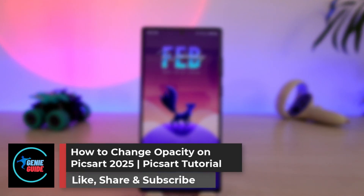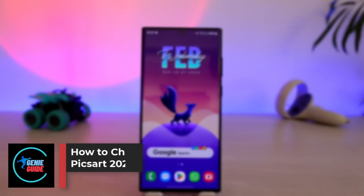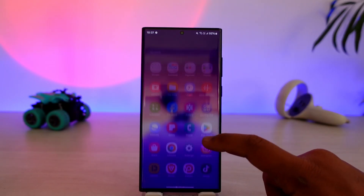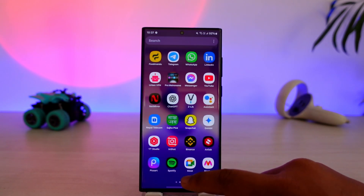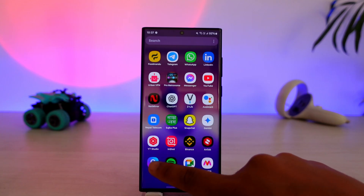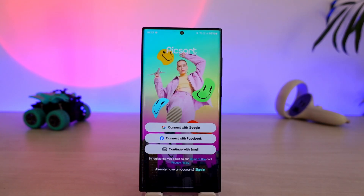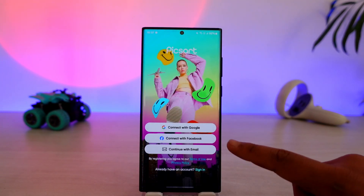How to change opacity on PixArt. If you want to change the opacity of a certain picture on the PixArt application, it is quite simple. Go ahead and first launch PixArt — this is the type of interface you will see.